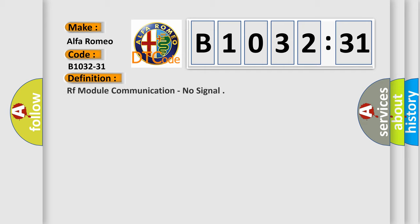Car manufacturers. The basic definition is: RF module communication, no signal.